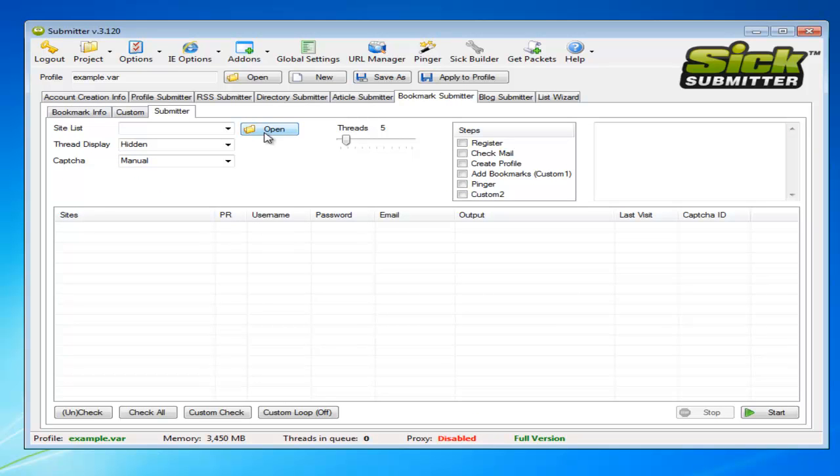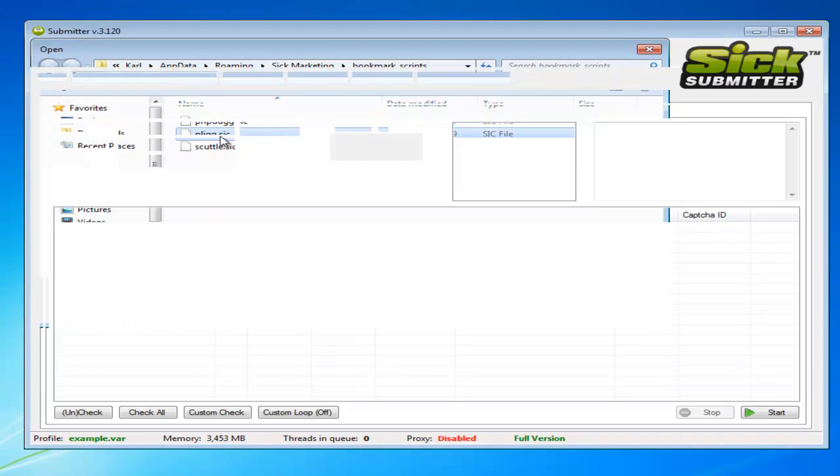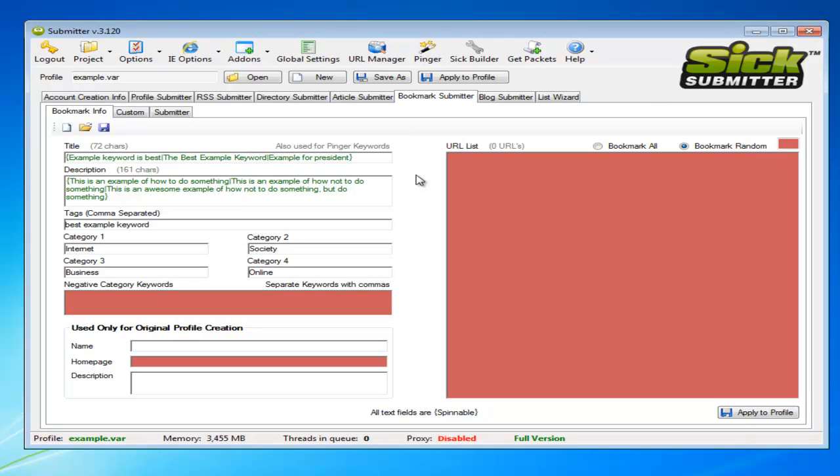You just go through to the submitter tab once you've filled in them fields and load page submitter. I'll just go back and add a quick link in here.